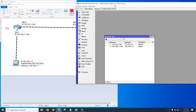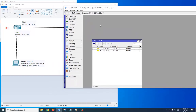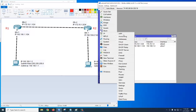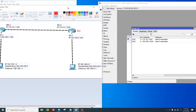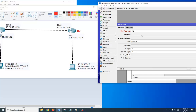Now let's configure static routing. The rule for static routing is: destination network, subnet mask, and next-hop gateway IP. Go to IP > Routes, click plus. The destination network is 192.168.2.0/24, and the gateway will be 172.16.1.2.